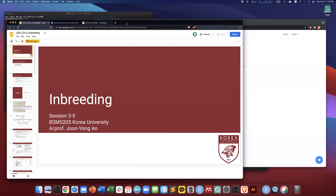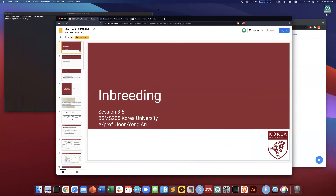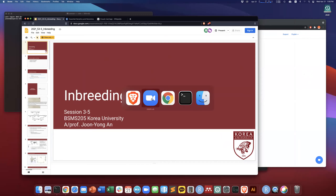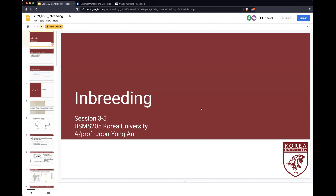Let's start from the inbreeding, which is session 3 and 5, and this is the last topic for the population genetics session 3.